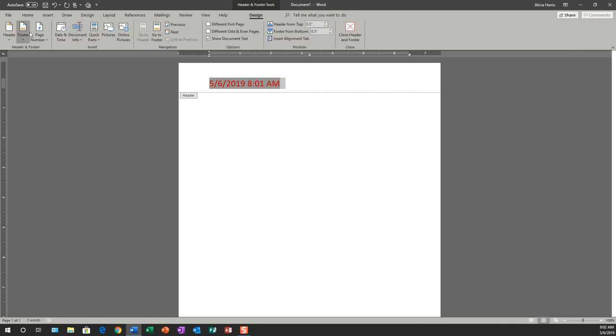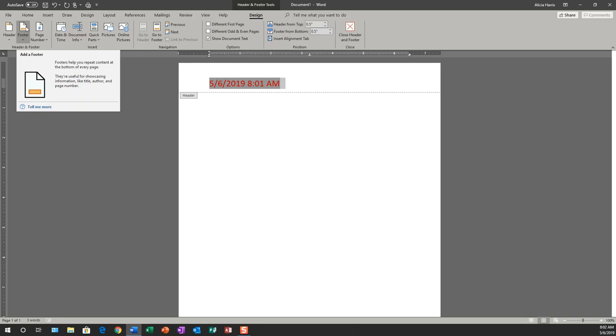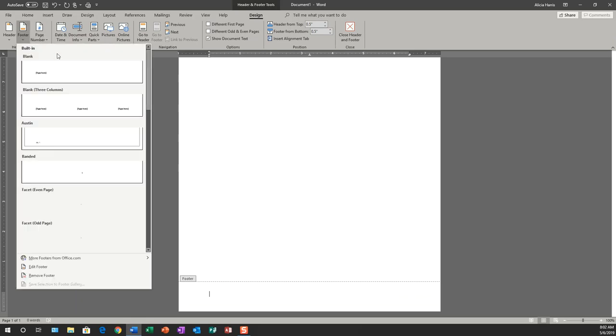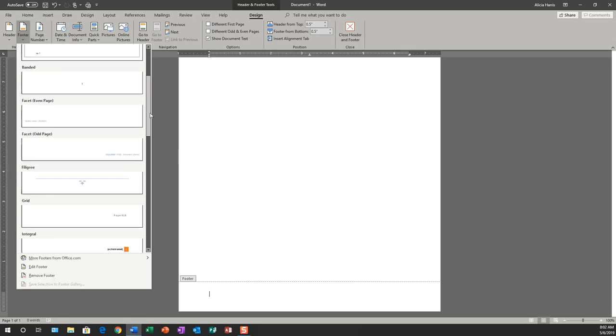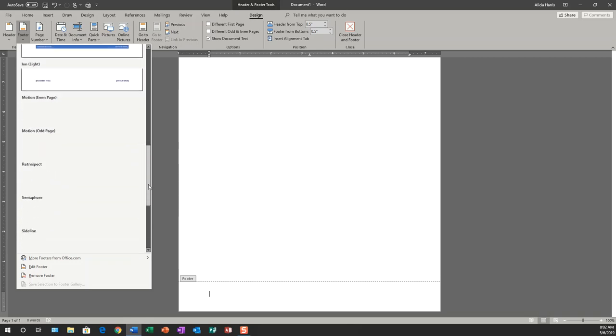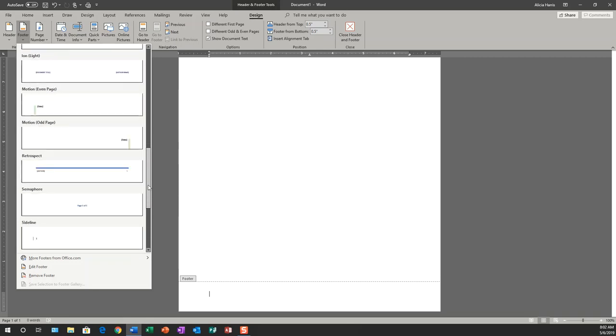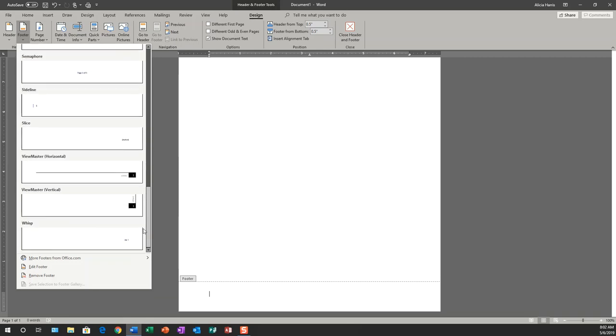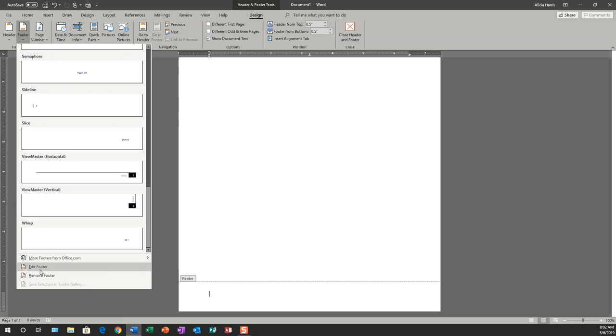Now I'm going to go to the footer. So I'm going to click on go to footer. And here again, you can see there are already pre-formatted footers that I could possibly use. However, I don't want to use that. I want to edit the footer on my own.